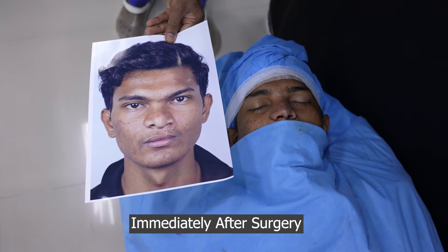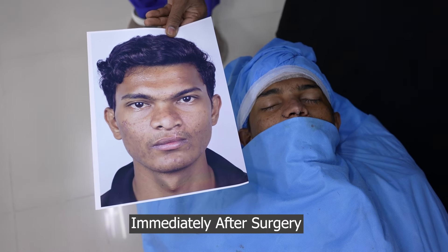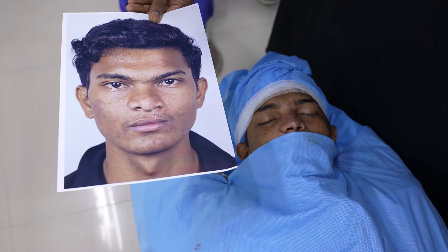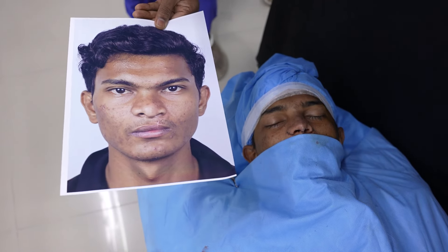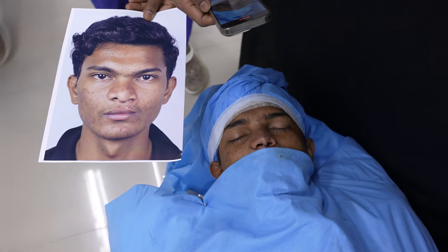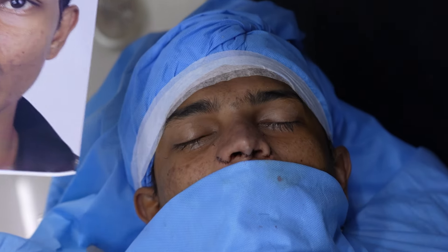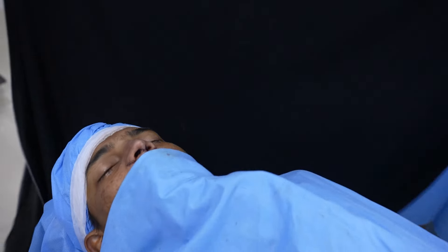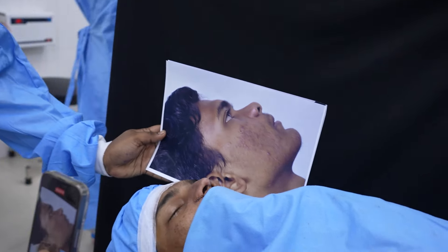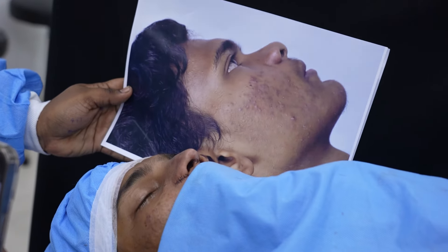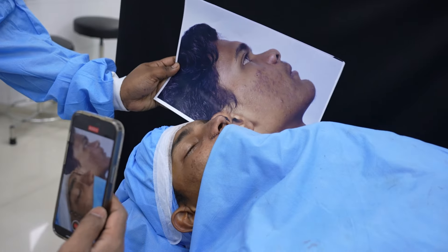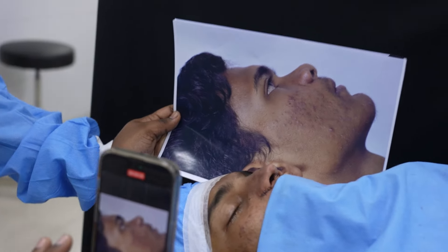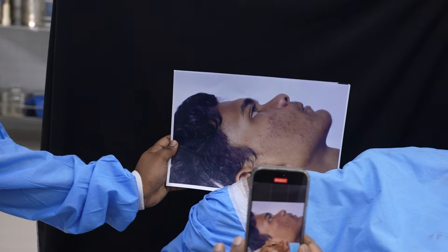Before and after in the same frame — this is his nose just before we did the rhinoplasty; this was a male nose job. And that's him right now. Looking at the side views, you can see how the nose was really depressed, and we've done a lot of work on that depressed nose.